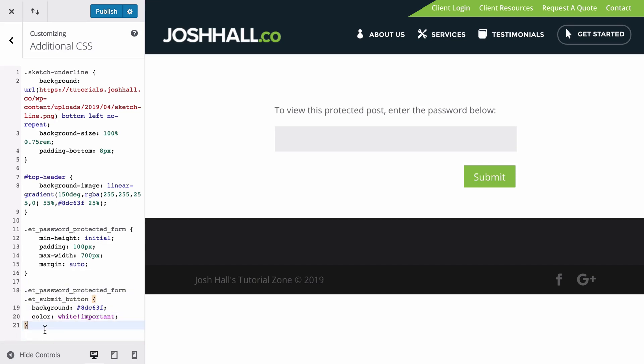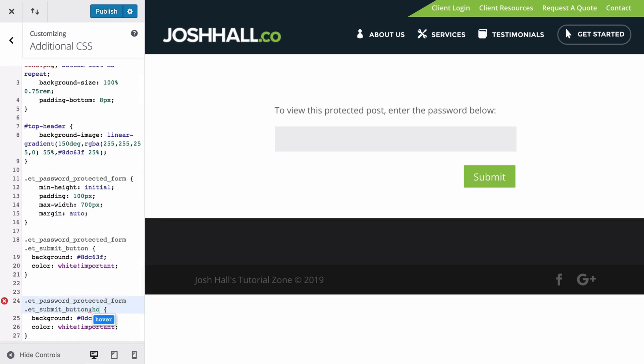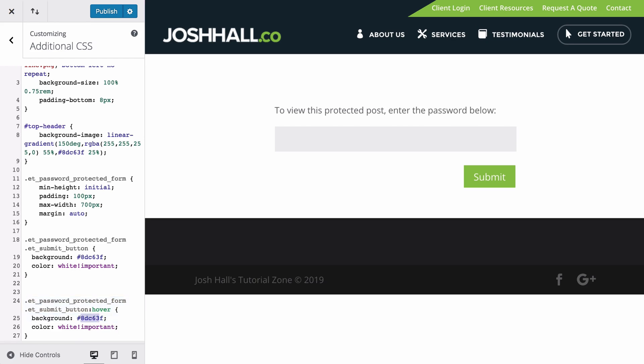Let's copy this whole thing. Let's drop that in there. And I'm going to add hover over this.